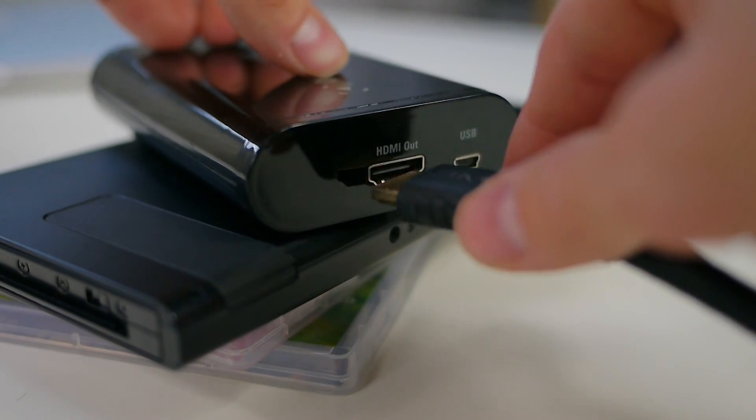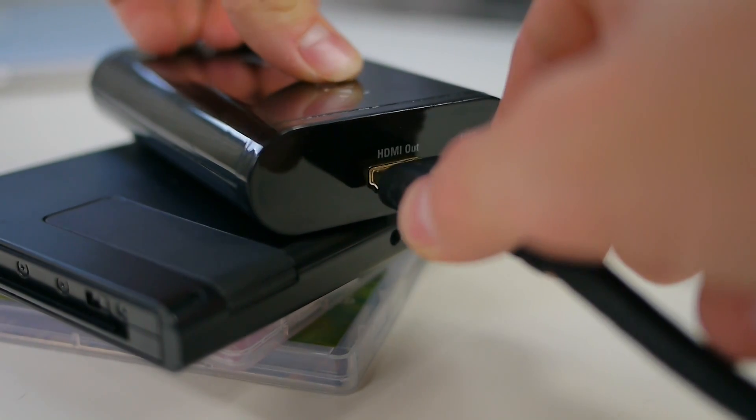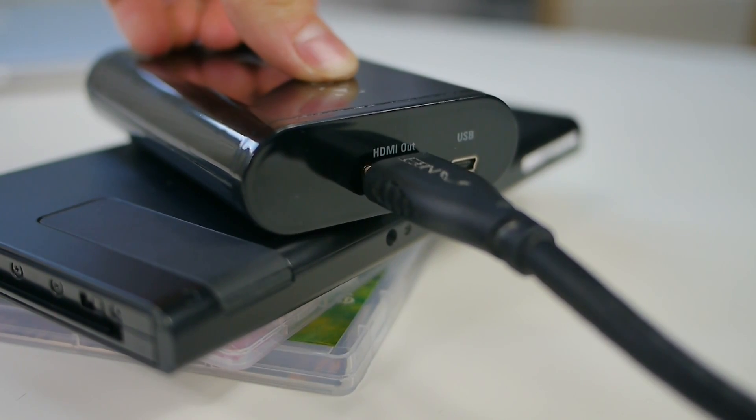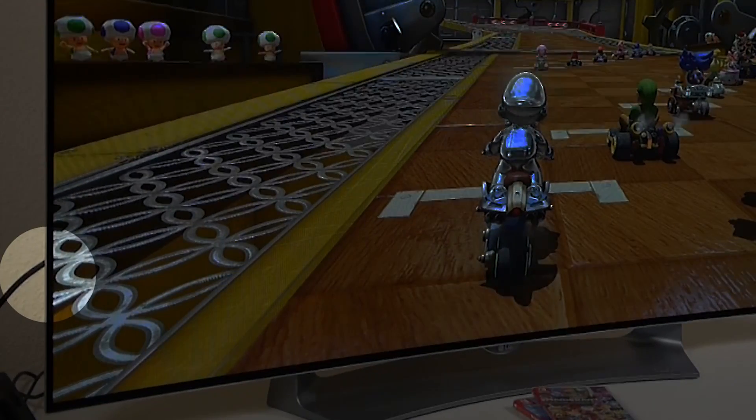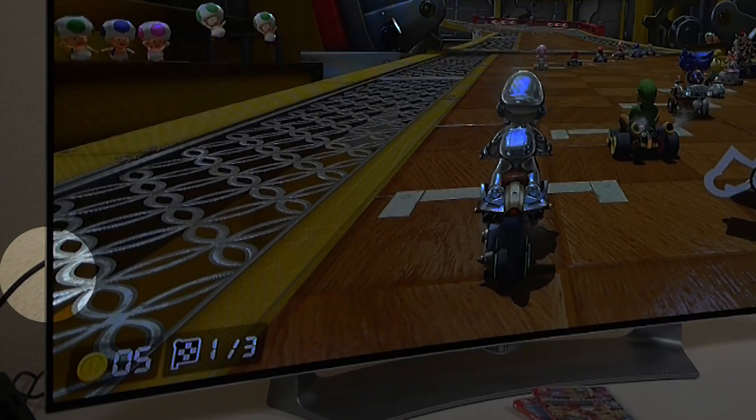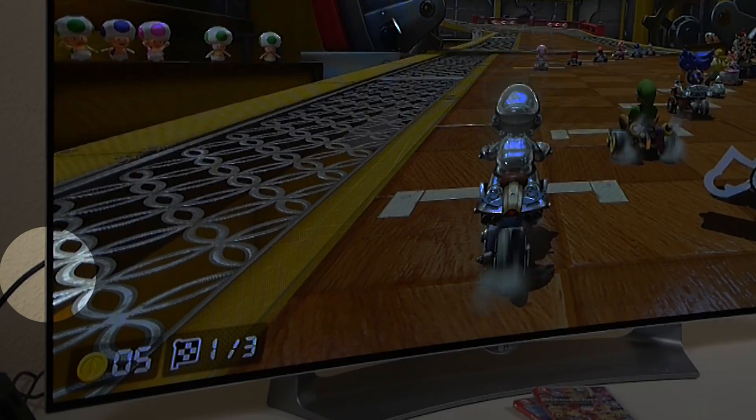Then insert the second HDMI cable into the output on the Game Capture HD and the other end into an HDMI port on your TV or monitor.